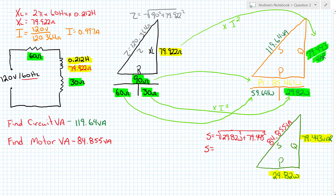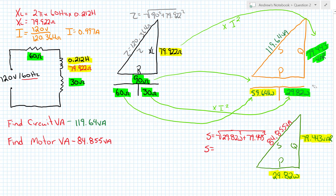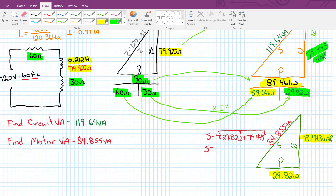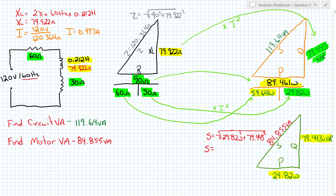Now we can see how we have a circuit VA and a motor VA and how they're different. Why are they different? Because they have different values of watts — there's more than one component of watts in my circuit. I have the watts of the motor and the watts of the resistor. But the motor has only one value of resistance.